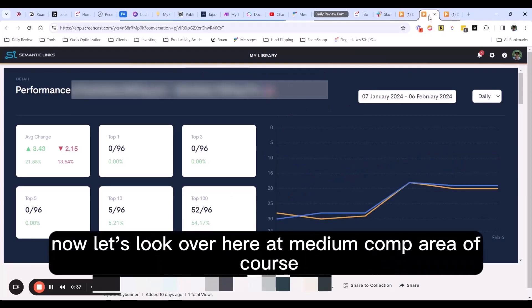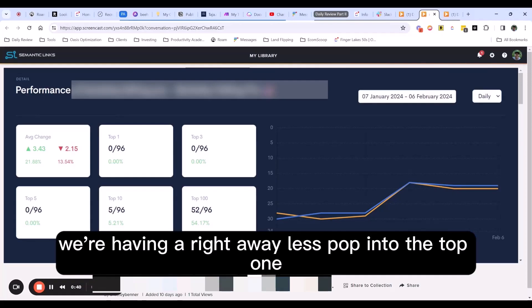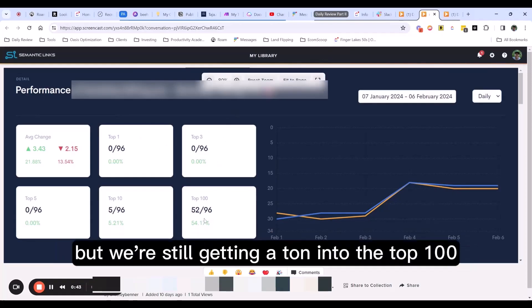Now let's look over here at a medium comp area. Of course, we're having right away less pop into the top one, the top three, but we're still getting a ton into the top 100.